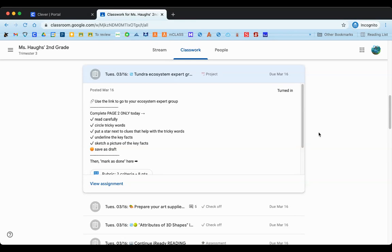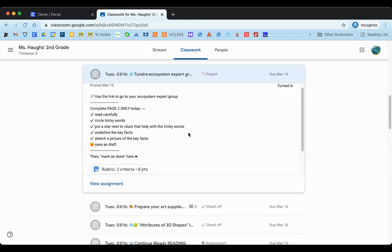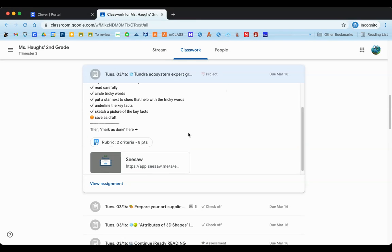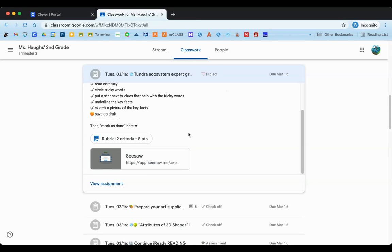Today we're going to learn more about rubrics in Google Classroom. Right now we're looking at an assignment in a student's classwork tab of Google Classroom. If we scroll down on the details, we can see that there is a rubric attached.